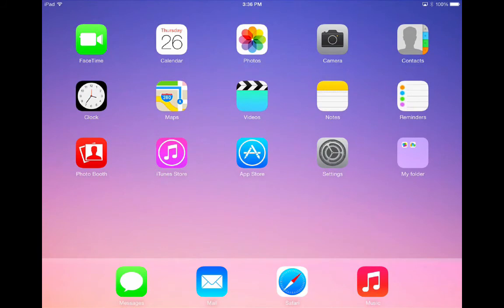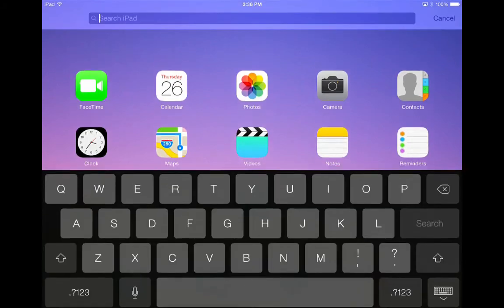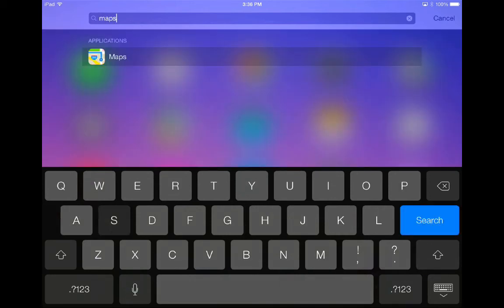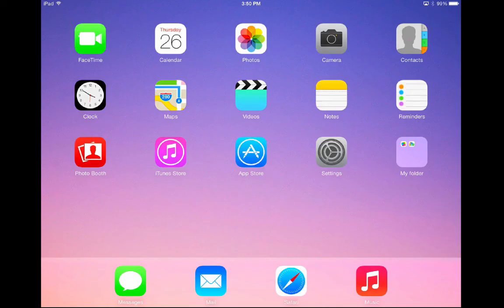To search for an app on your iPad, take one finger, place it in the middle of your screen and pull down. This reveals the search bar at the top of your page. Simply type in the name of the app that you're looking for and tap on it to launch the app. To go back to your home screen, hit the home button. And that's how you organize apps on an iPad.